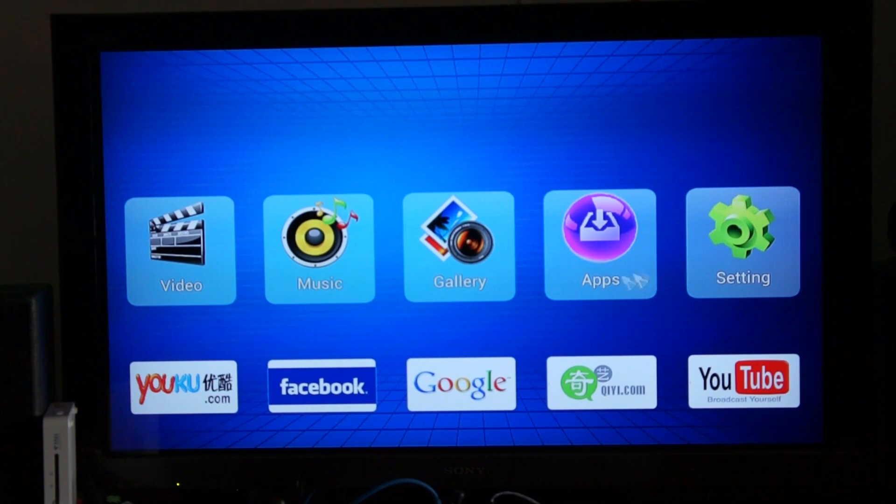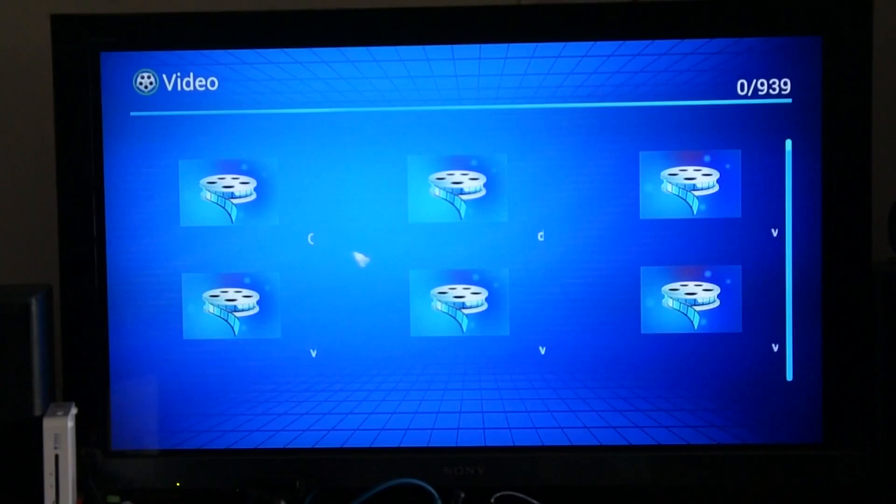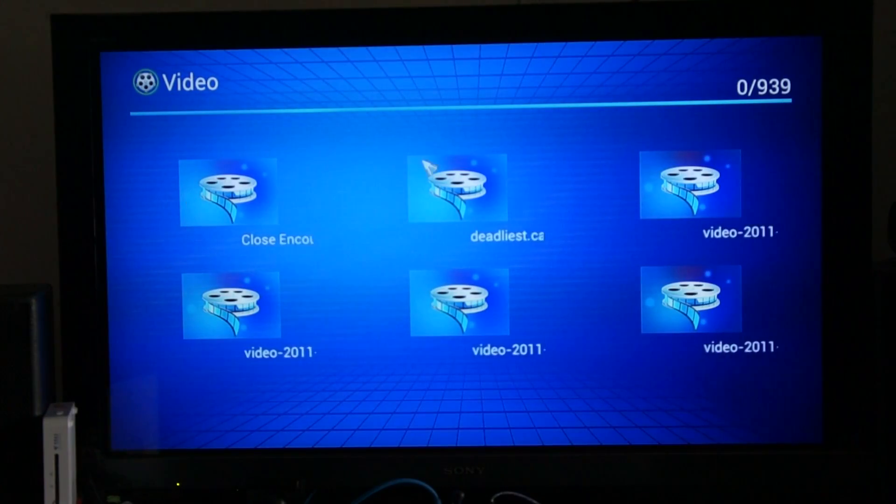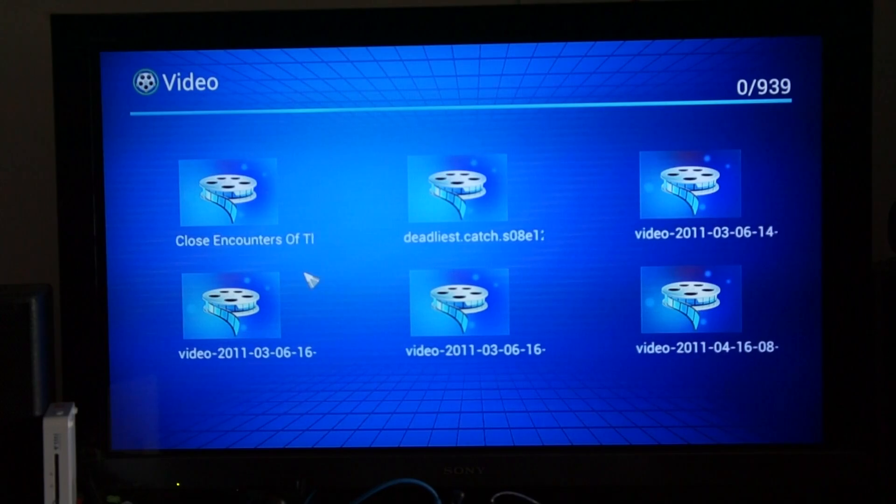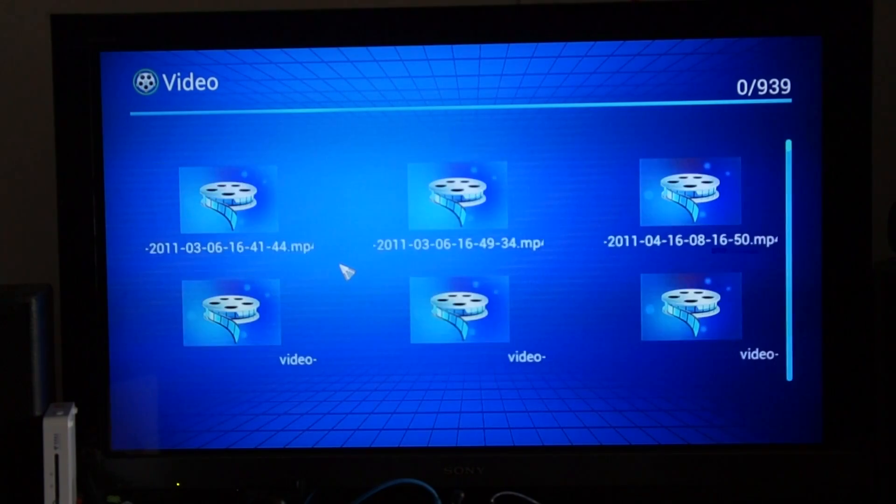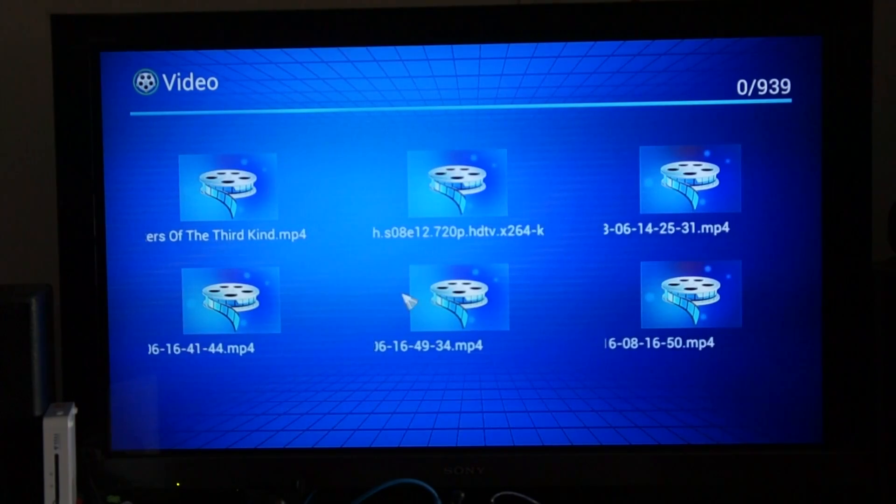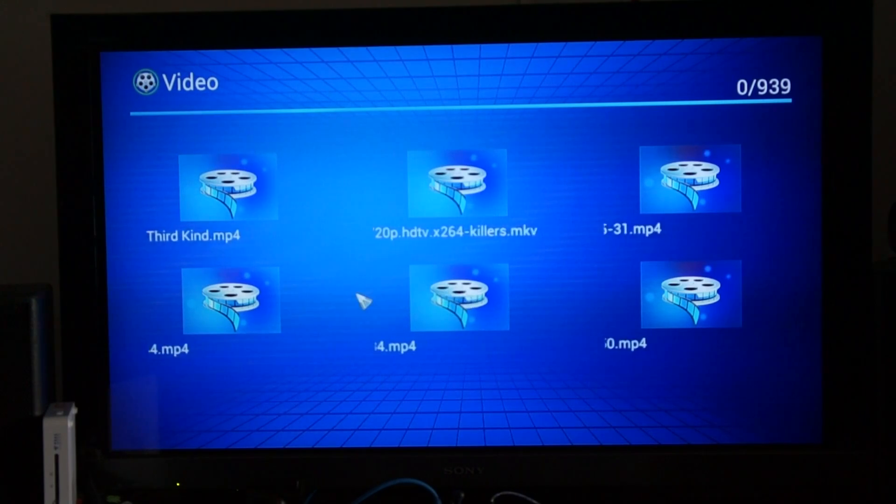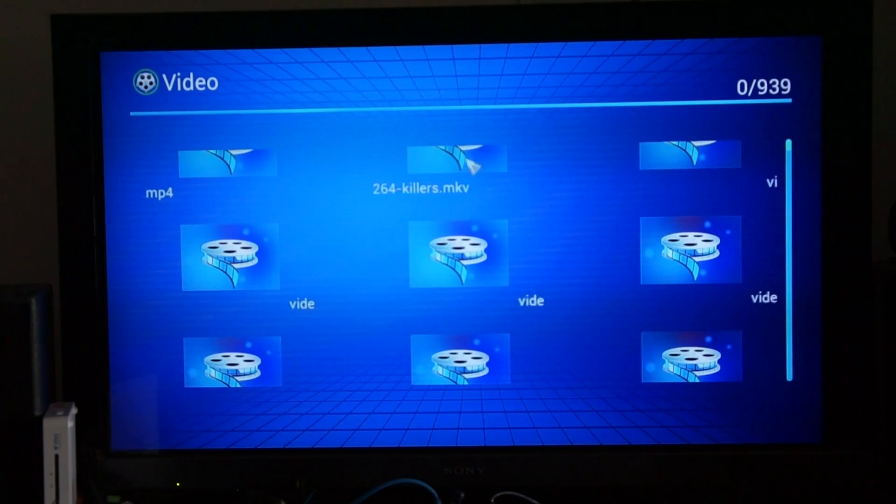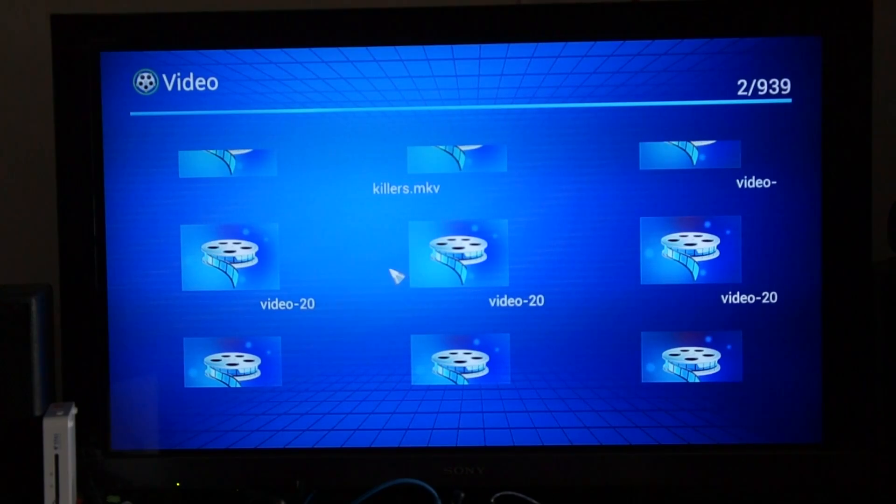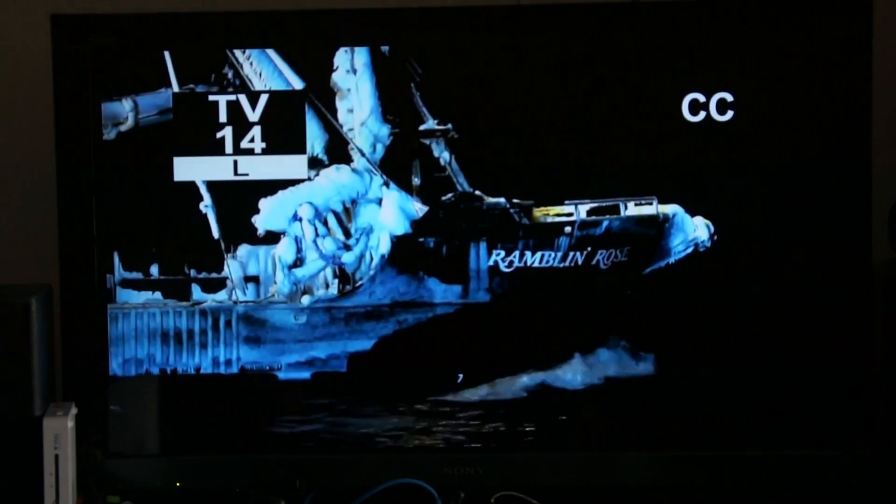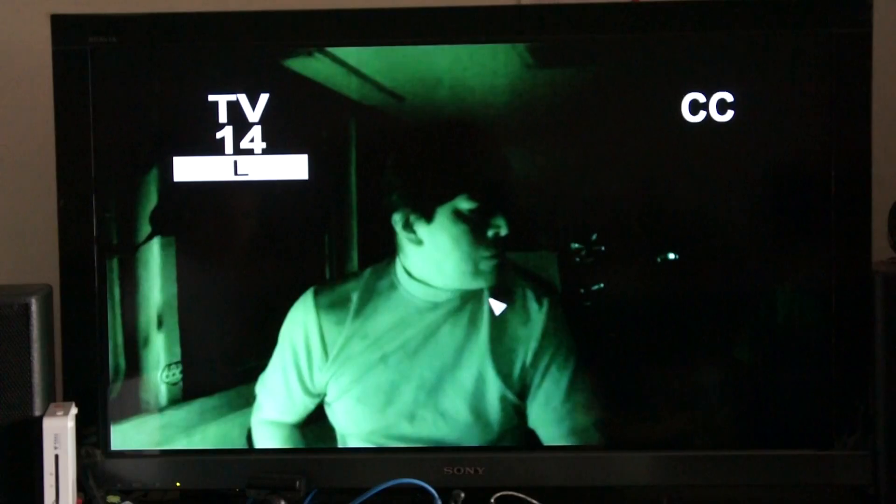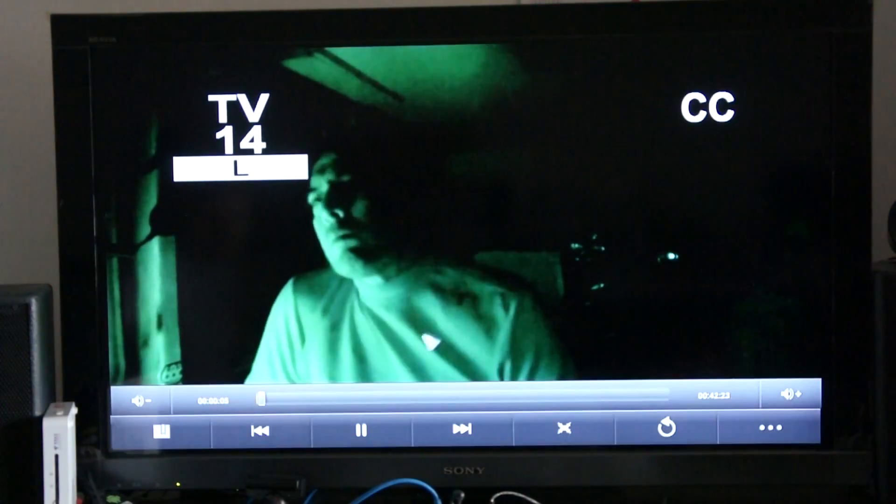Now we're going to test some video playback. Just a single click is needed to open each menu in the device. Let's have a look through some films. We've got TV shows here, The Deadliest Catch, everyone's familiar with that. It's like a 720p rendering of a TV show in a .mkv container for the video file.